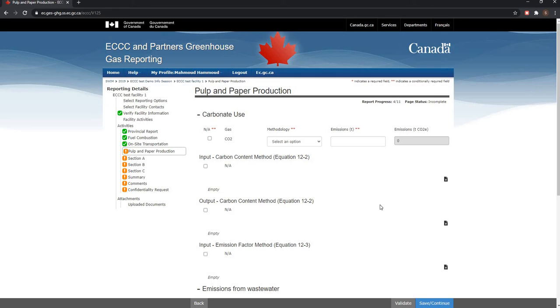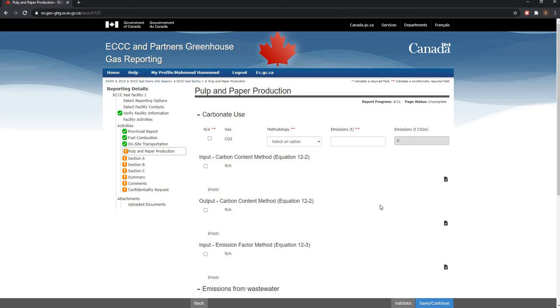The pulp and paper production screen will be available if you have selected the pulp and paper production activity from the facility activities screen. In addition to providing fuel combustion and on-site transportation information, you also need to provide specific information relating to the pulp and paper production activity at your facility.